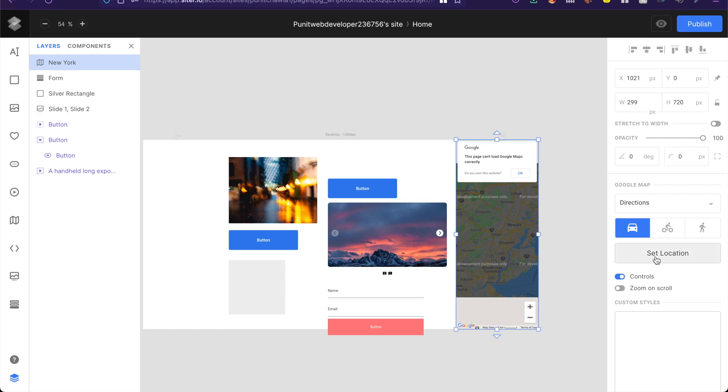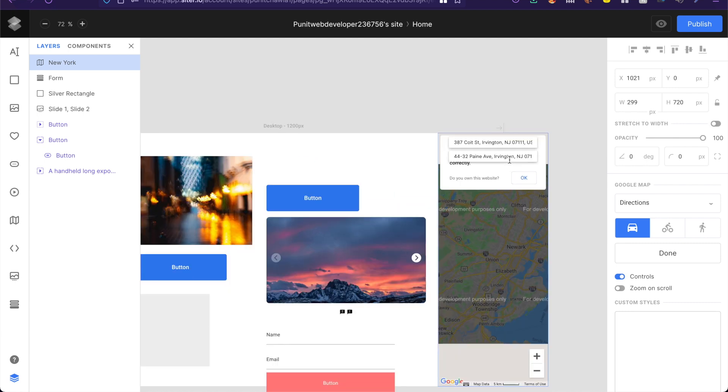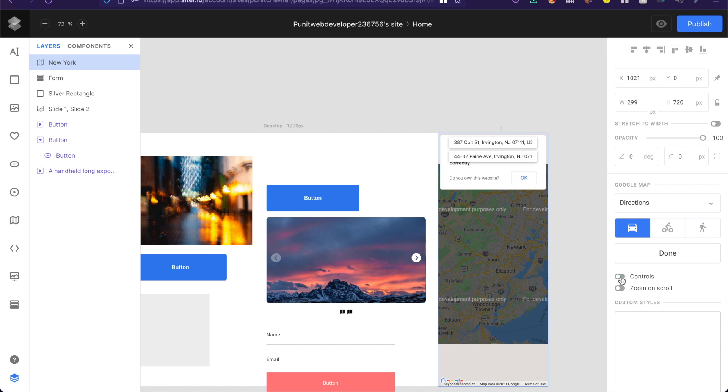Of course you can even set the location from here really quick. I can change this location to whatever I like and it will show me that only. You can even turn off controls so that it doesn't come in the way.